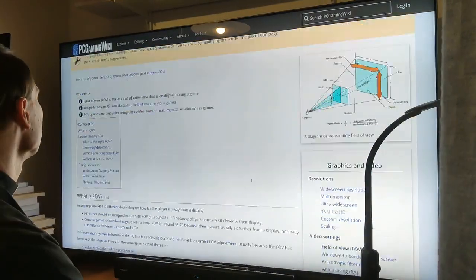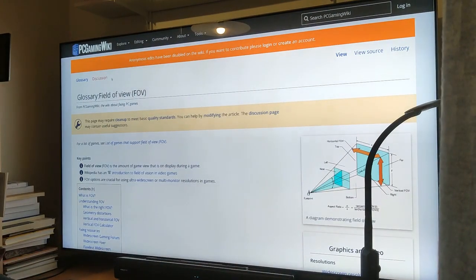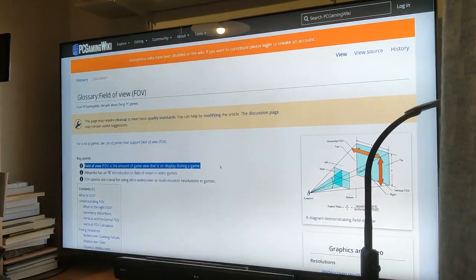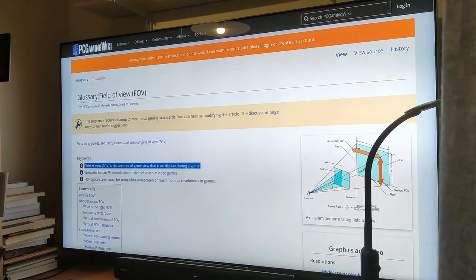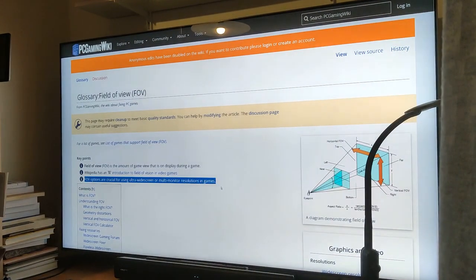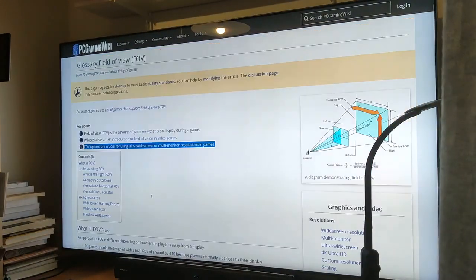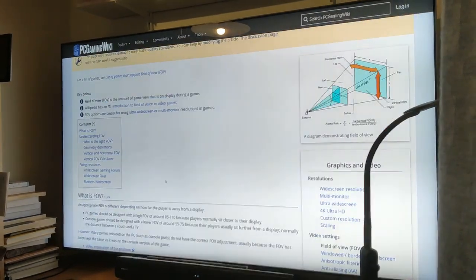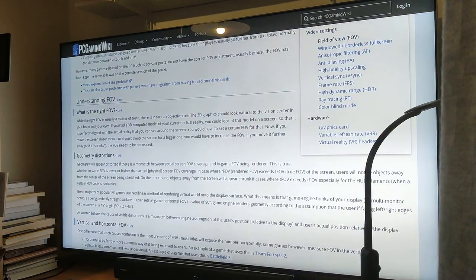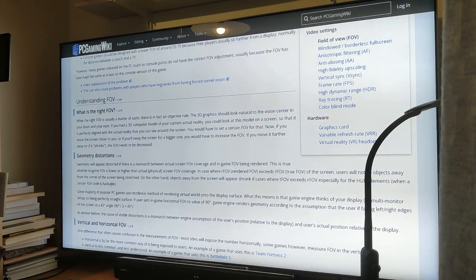So what is field of view? There is an article on PC Gaming Wiki on field of view. It reads: field of view (FOV) is the amount of game view that is on display in the game, and FOV options are crucial for using ultra-wide screen or multi-monitor resolutions in games — as explained under "What is FOV, Understanding FOV, Geometry Distortions."